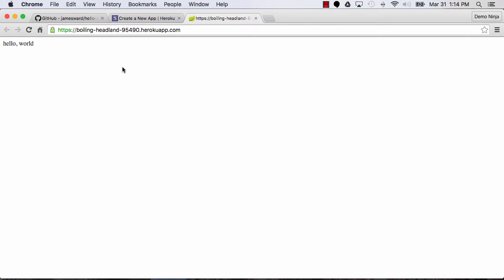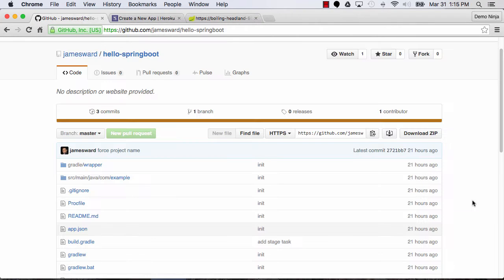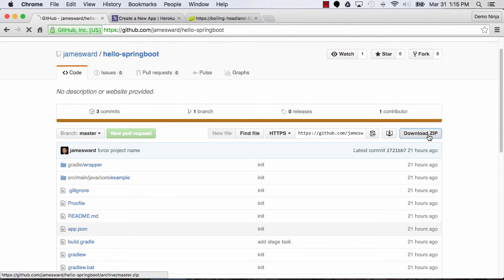Okay, so now that our app is running on the cloud, let's set up a local development environment and make some changes and test them locally, and then redeploy those changes. Okay, so let's download the source code for this application. From the GitHub repo, I'm just going to say Download Zip,